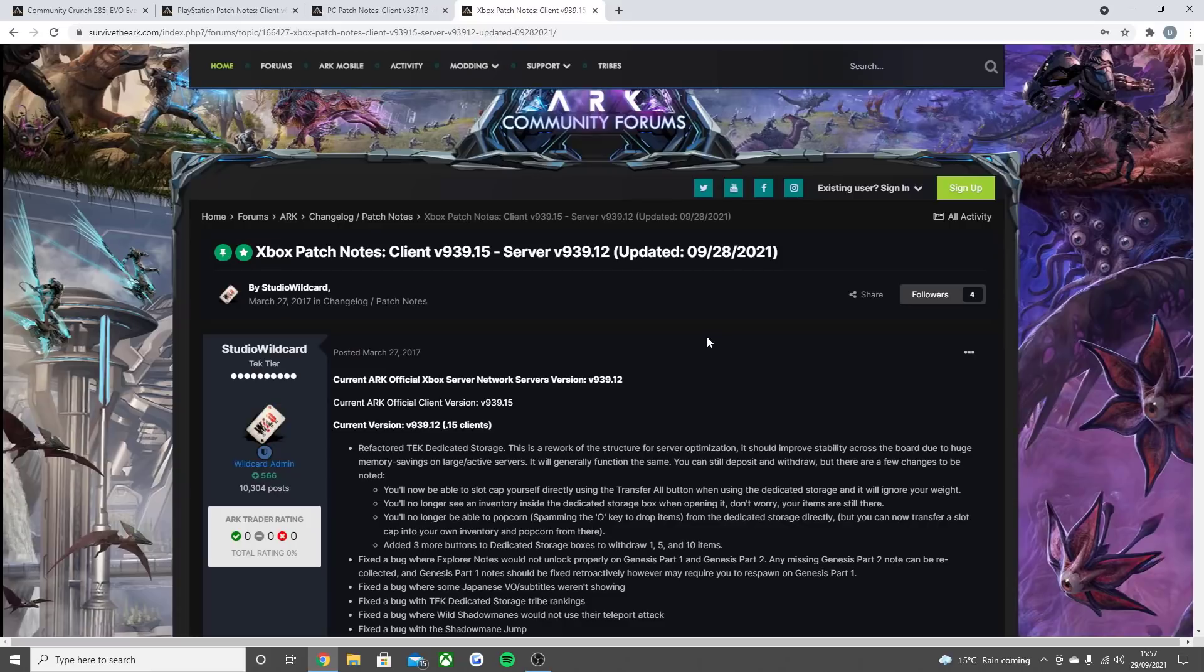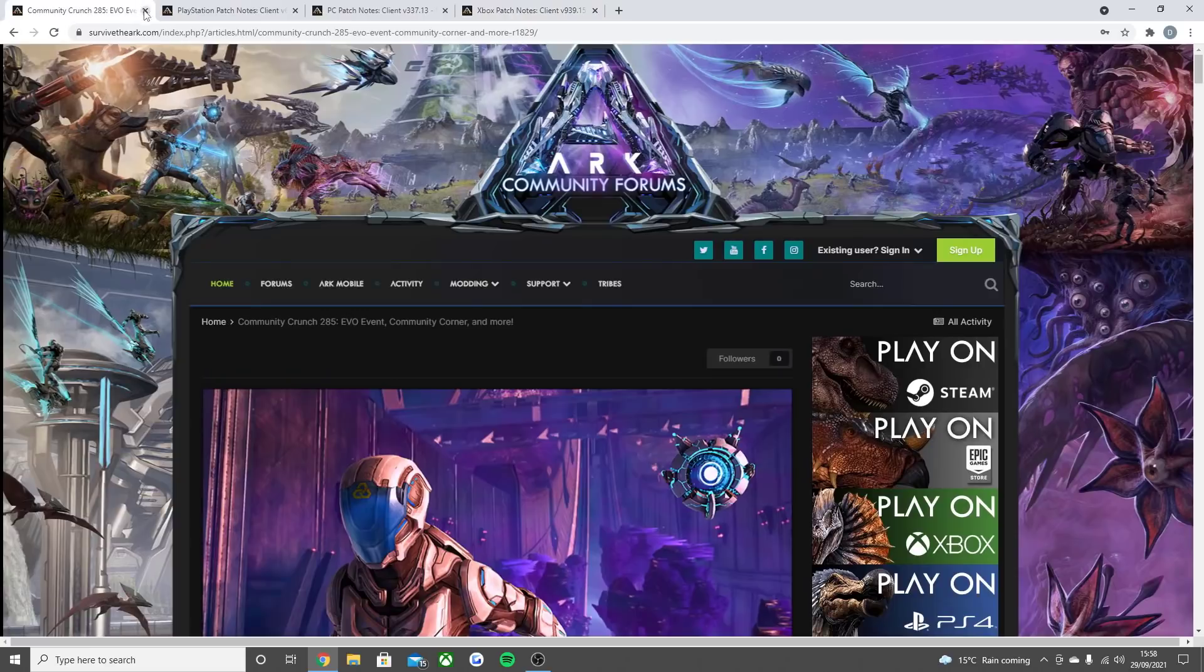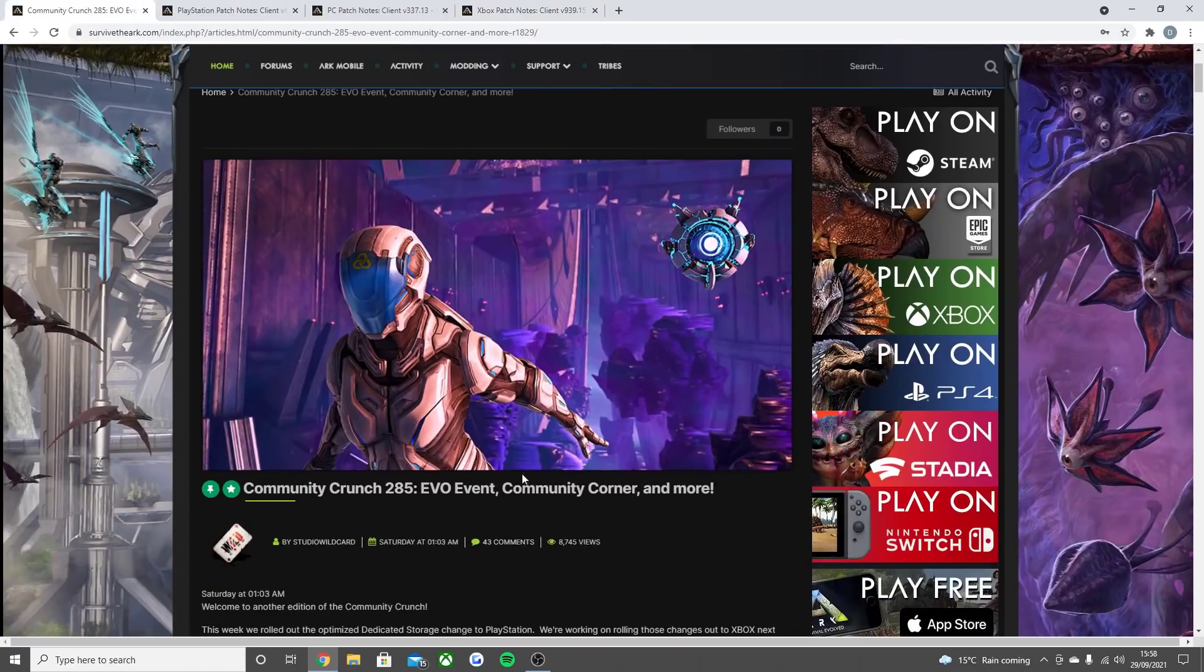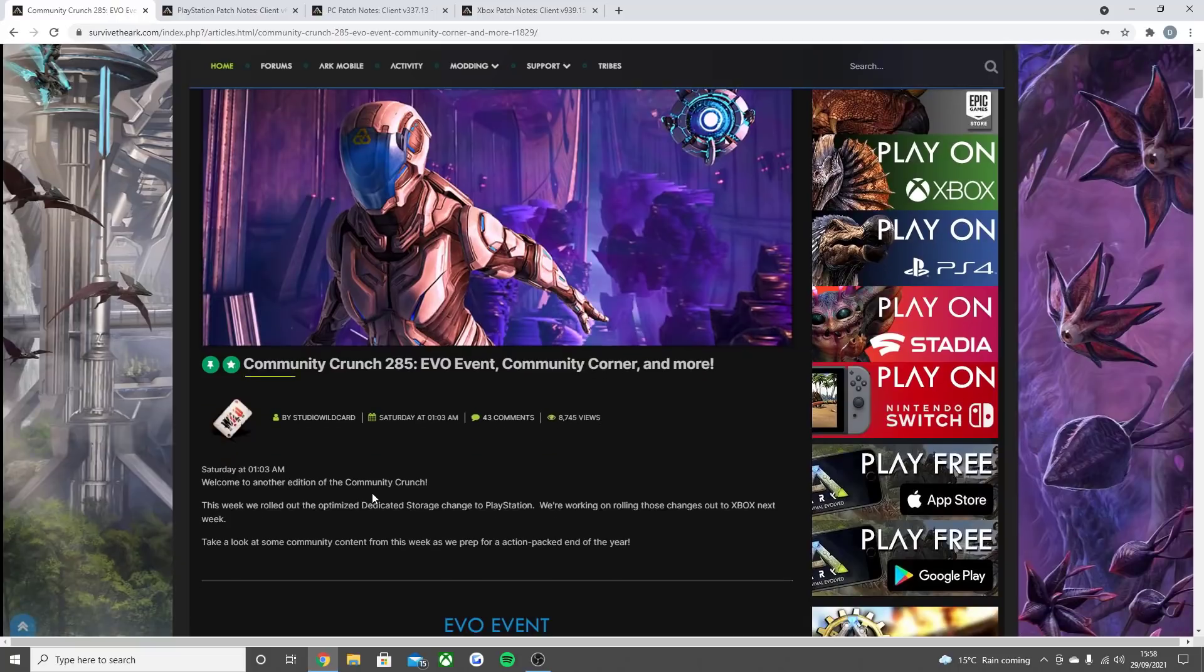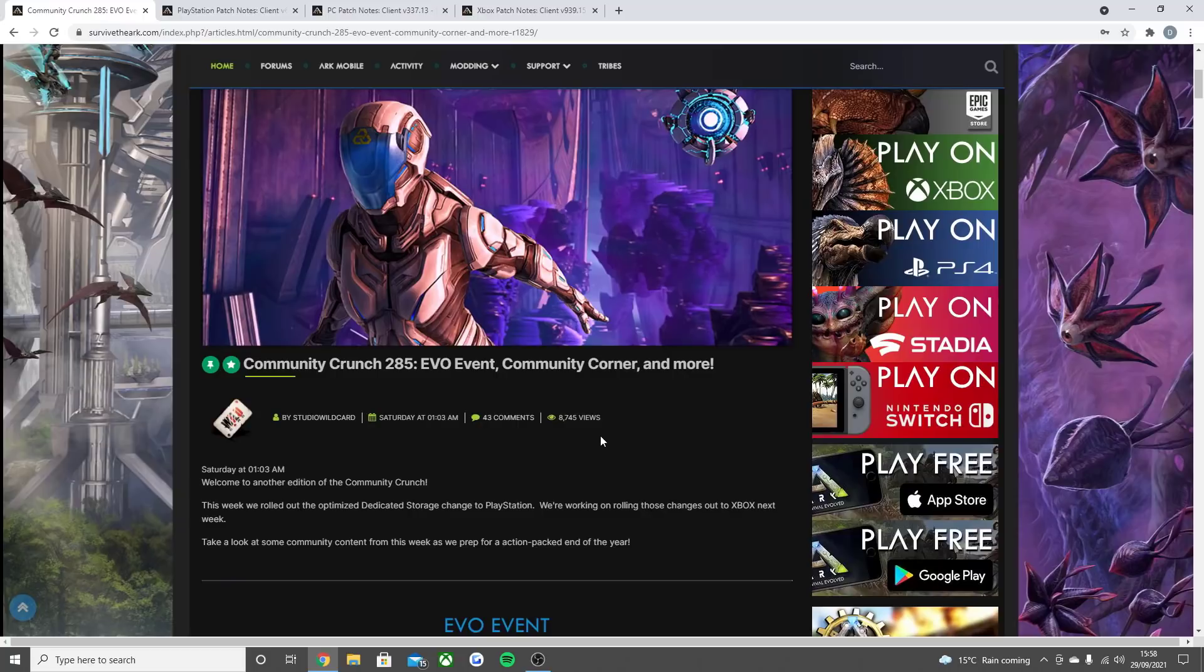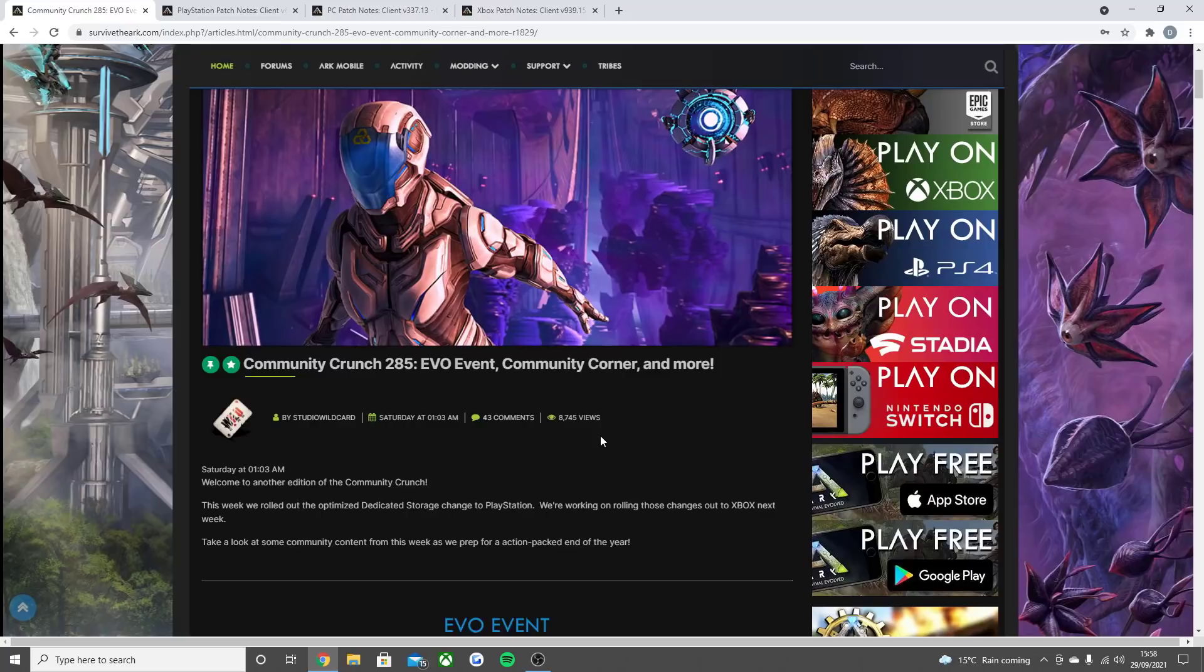There probably won't be a patch now for the next one to two weeks. We'll wait and see. Obviously the main thing I'm hoping is this Friday we get the Community Crunch 286. The last few weeks have been very quiet, mainly just talking about the tech dedicated storage changes. But all we want to hear wildcard is the release date for the Lost Island map, so the hype can start and we can all get excited for the release of this new map.